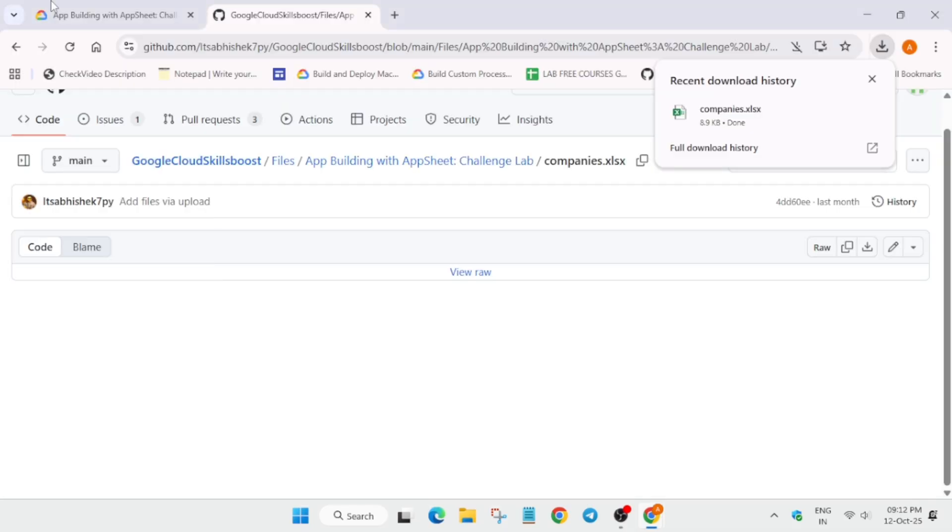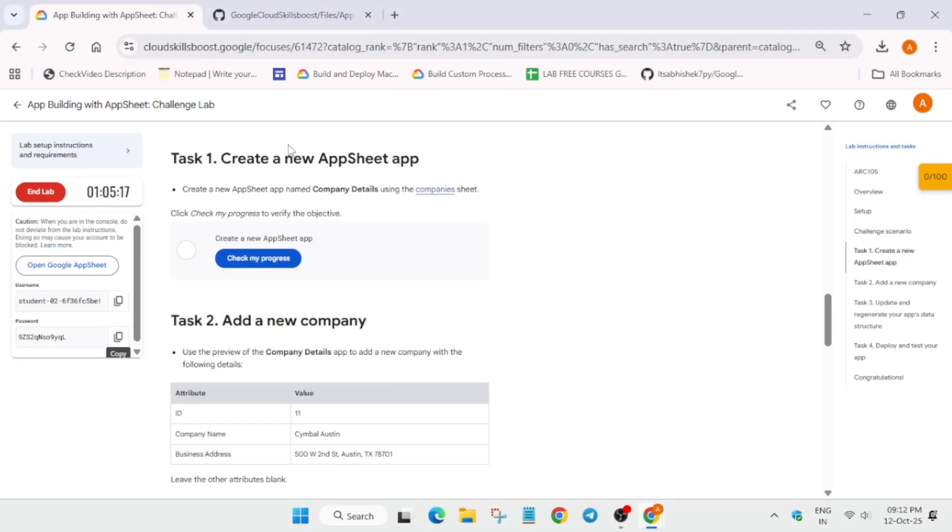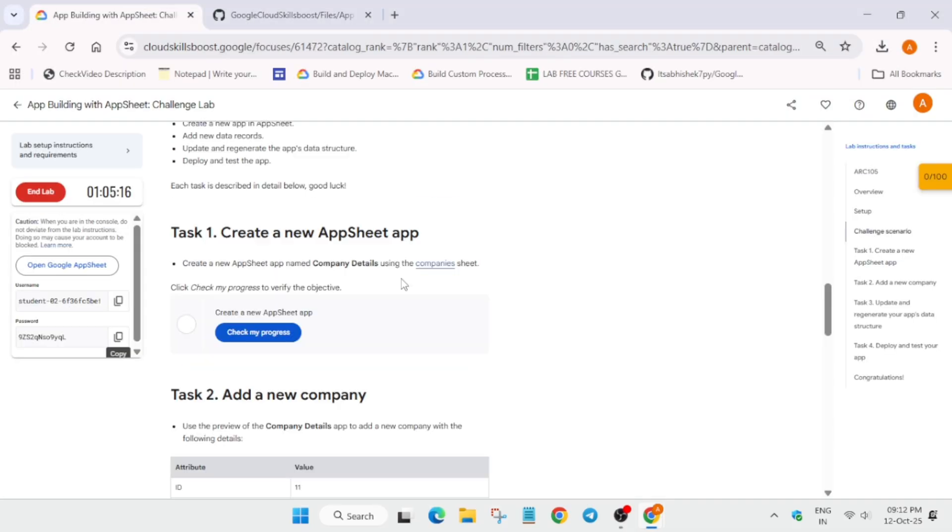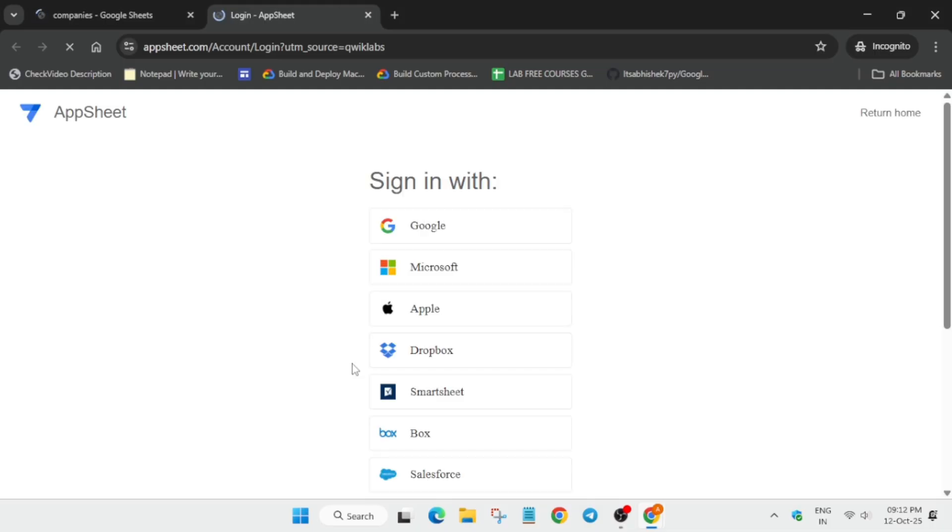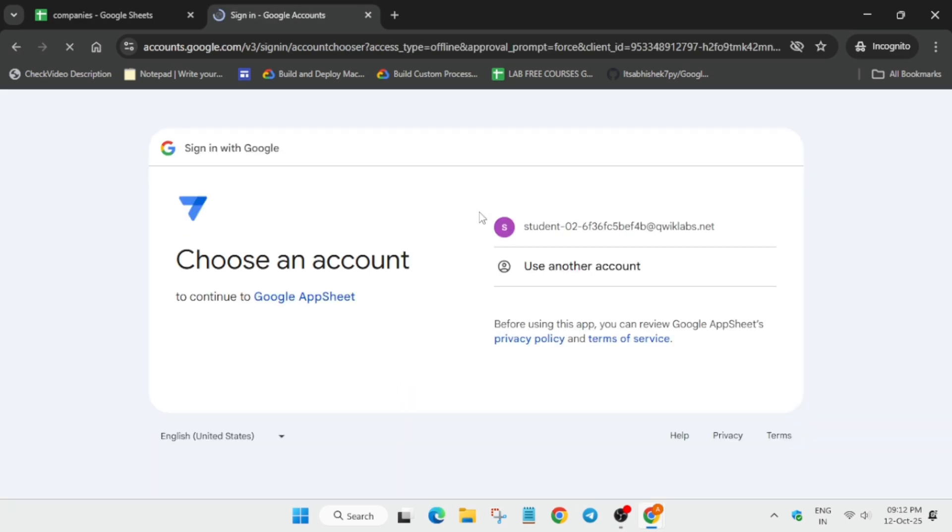For that, you need to come to the lab instructions over here like this. And then here, just open the AppSheet in incognito window. Now here, just select sign in with Google and just follow as I'm doing. So just click on it, select your student ID.